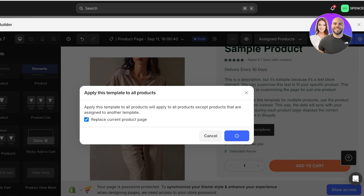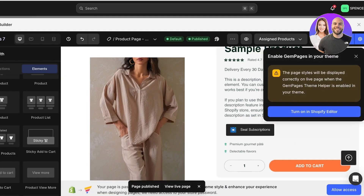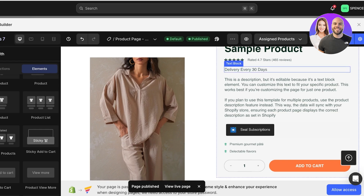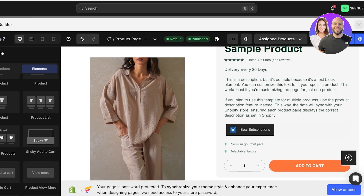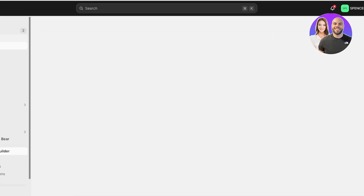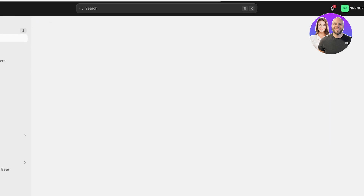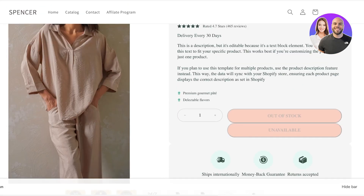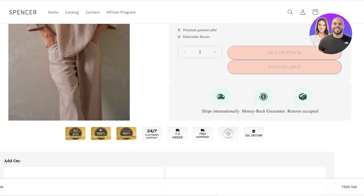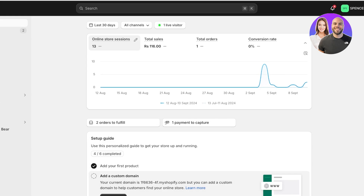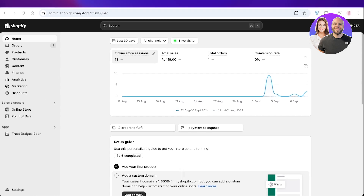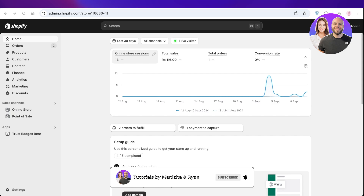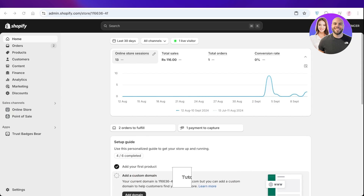It might take a couple of seconds for the changes to fully take effect. Once done, click Publish to turn on your Shopify product template and make your store live. Go into Products and click the Preview button to see what the product page looks like. And just like that, this is the new style of your product pages. I hope you found this video helpful — leave a like, subscribe, and drop any questions in the comments below!